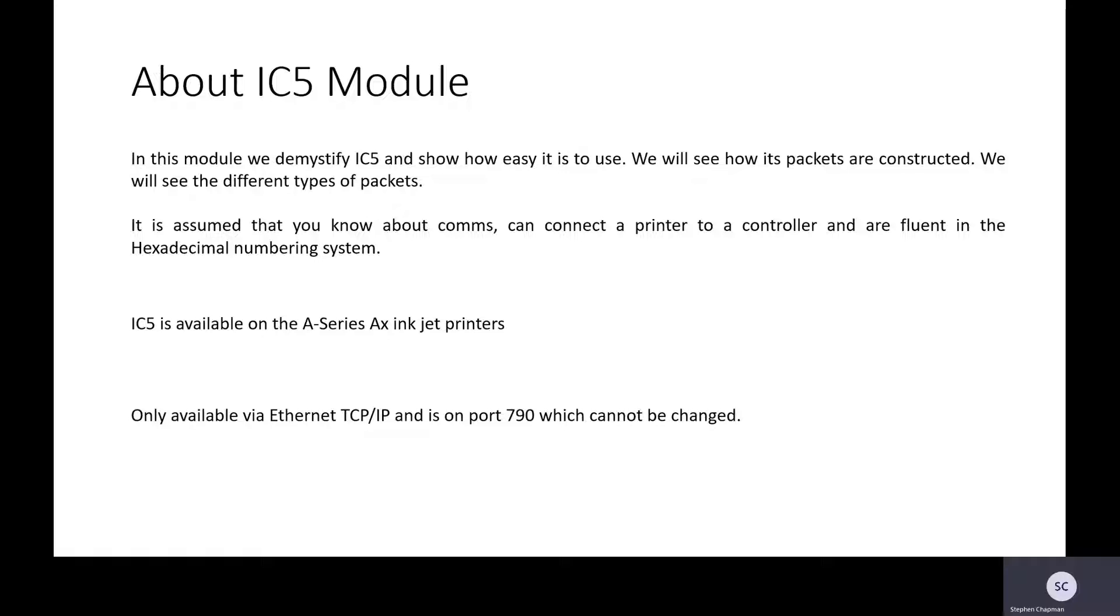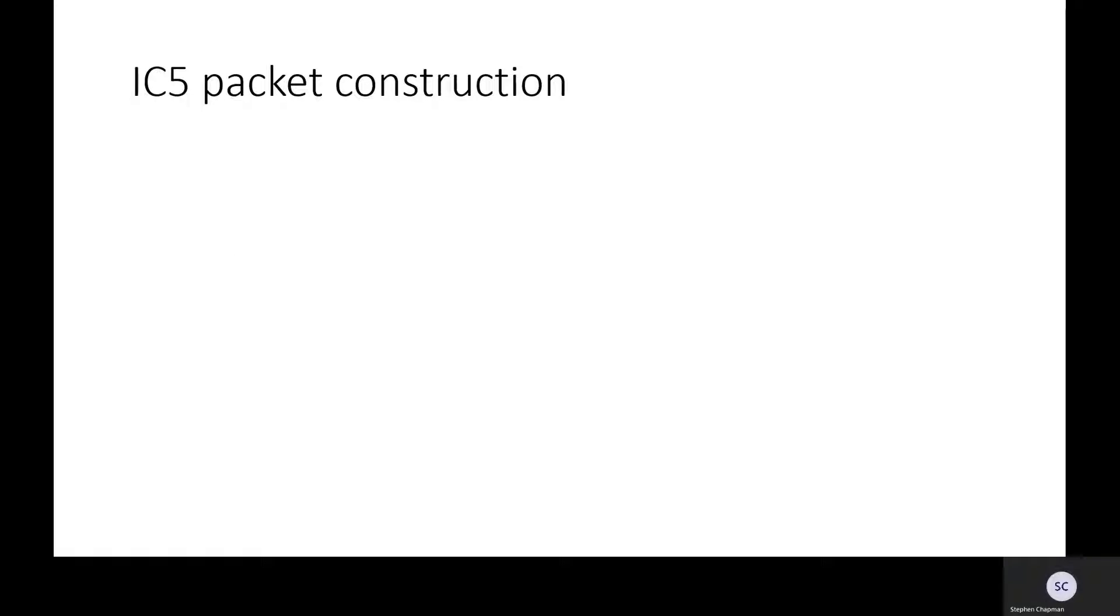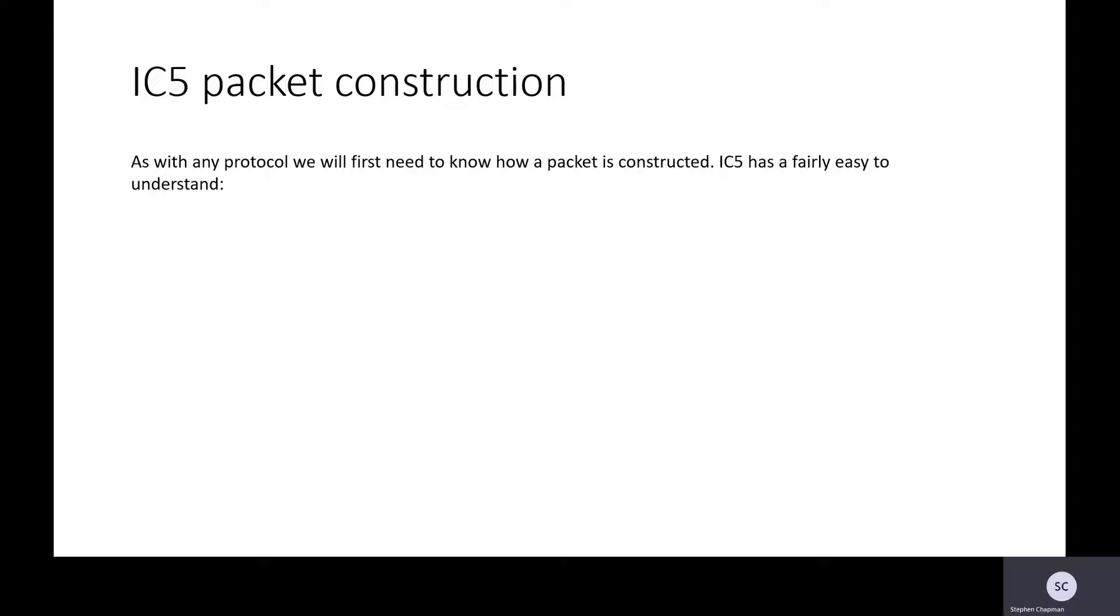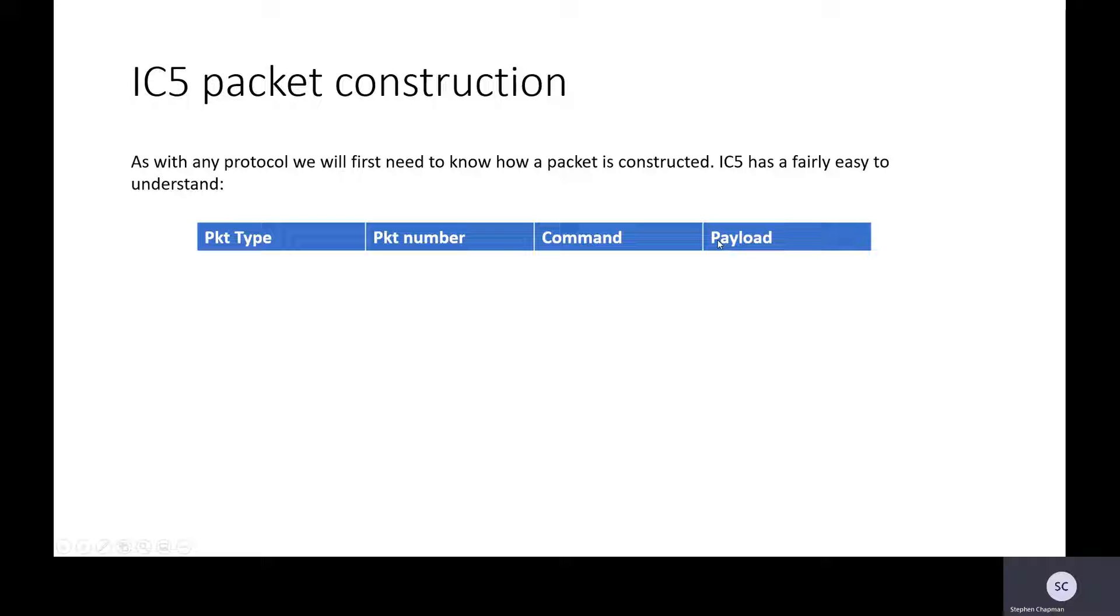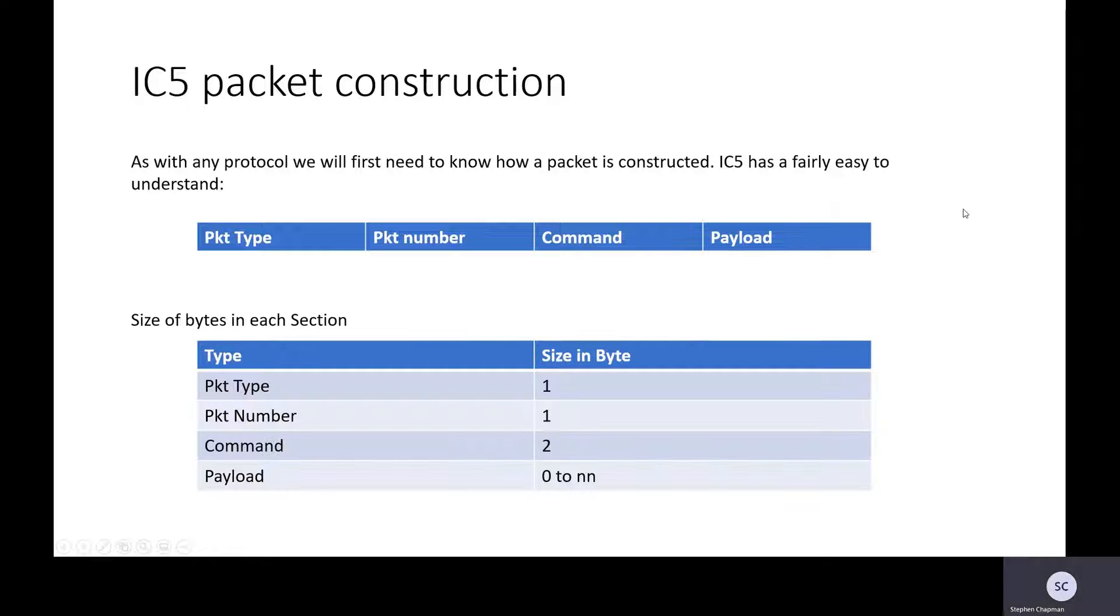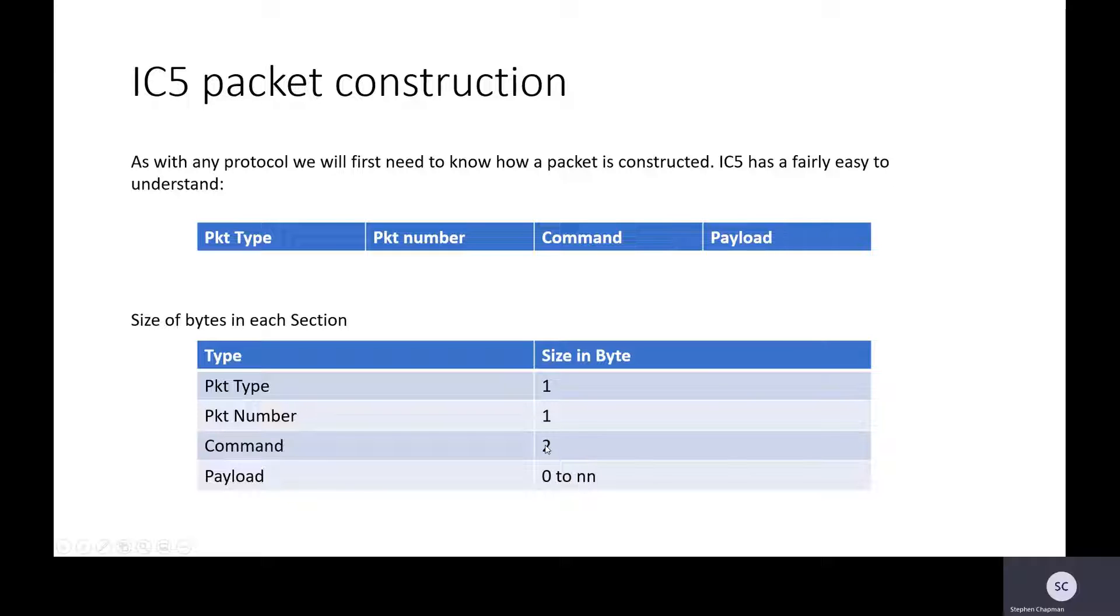Let's look at the packet construction. This is easy. It starts with the packet type, has a packet number, has a command, and has a payload.